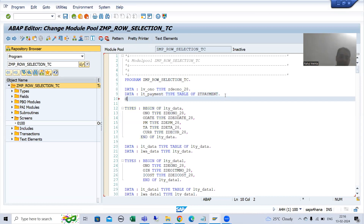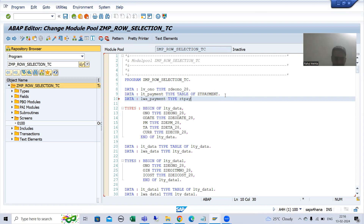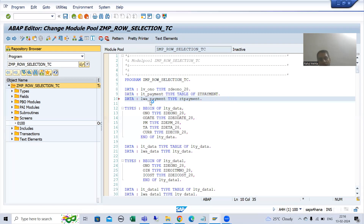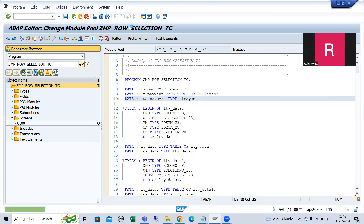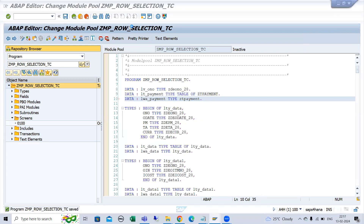So the internal table is declared. Now I will declare the work area: LWA_PAYMENT TYPE ZT_PAYMENT. Our internal table is ready and our work area is ready. Now I will write the logic. I will go to our PAI.